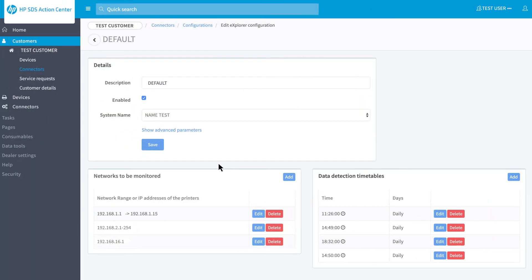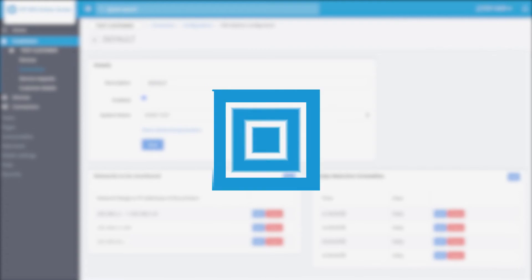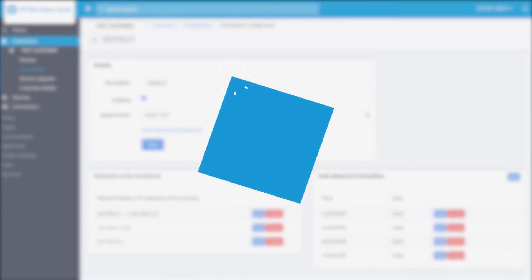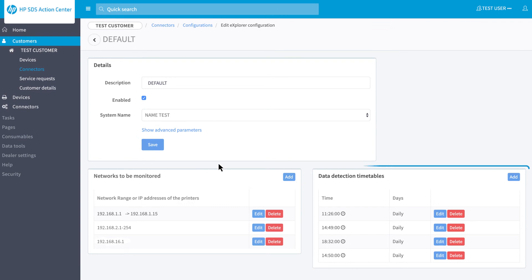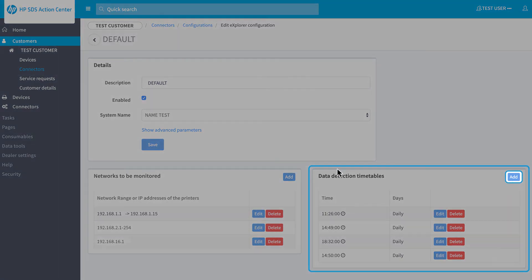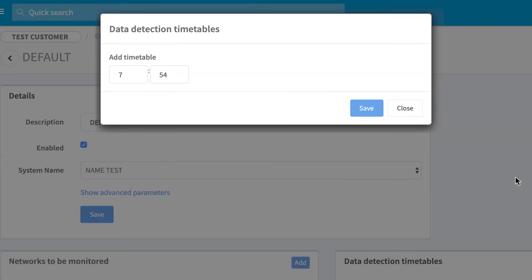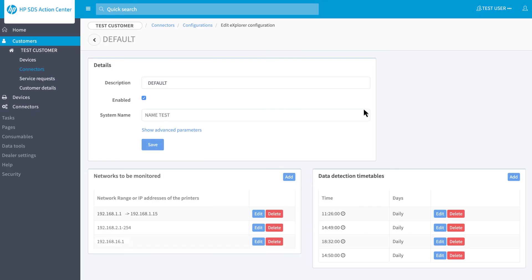Back to the configuration, you can add or modify connector scan schedule. To do so, in the box Data Detection Timetable, click on Add. Select the time you want to add and click on Save. In the box Data Detection Timetable, you can see all the times when DCA Connector will scan the network searching for data to collect.